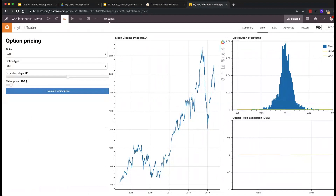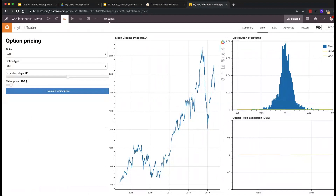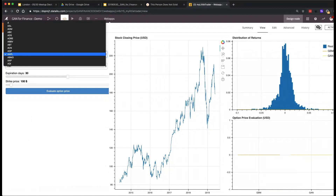This is built with Bokeh — if you know about it, it's a pretty simple framework for developing quick prototypes of web applications using Python.